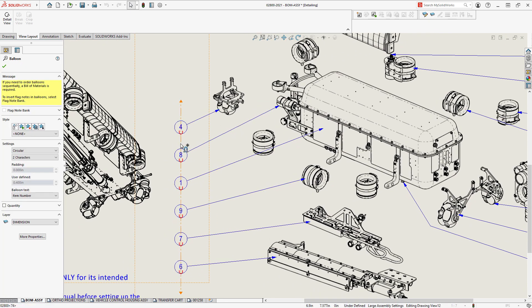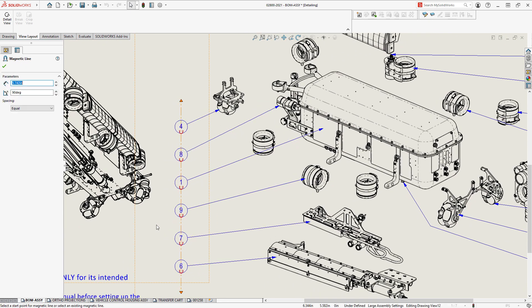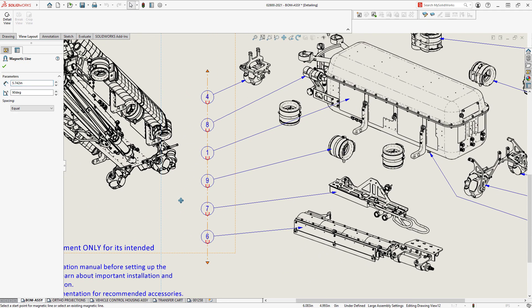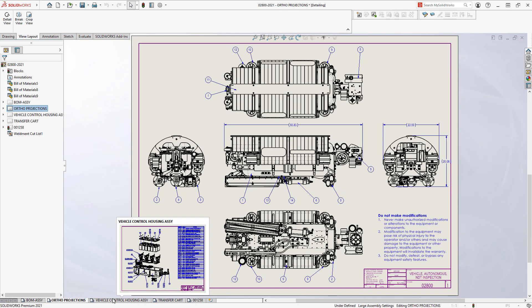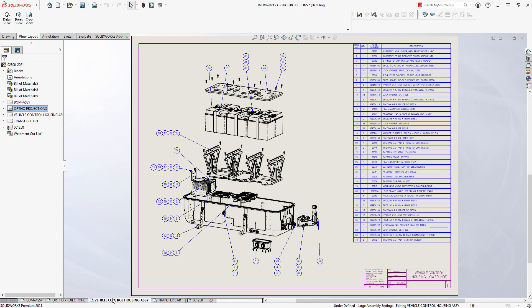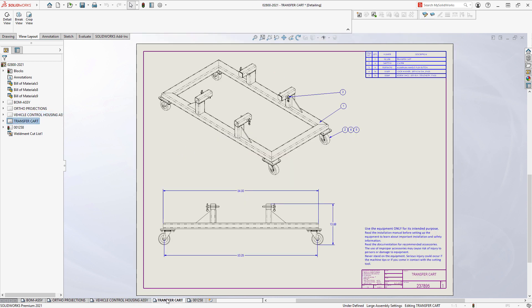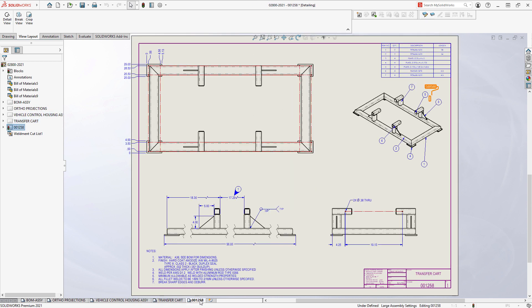Detailing Mode allows you to perform typical detailing tasks such as editing and adding dimensions and annotations. The model does not get loaded so sharing drawing files is easy, but rest assured the drawing views are intact and there is no loss of detail.